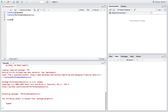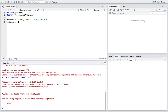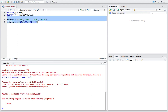The next thing we're going to do is create a vector of tickers — just the FANG stocks: Facebook, Apple, Amazon, and Netflix. We'll assign some weights too, so I'll do an equally weighted portfolio.